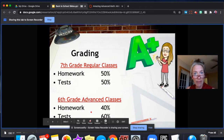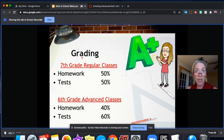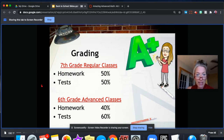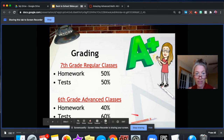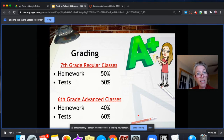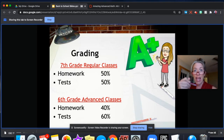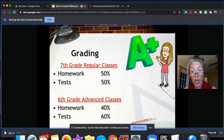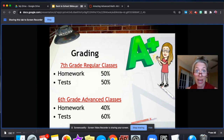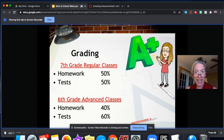Let's talk about grading. In this course, if you're in my seventh grade regular class, 50% of your grade is homework and 50% is tests. In the sixth grade advanced class, 40% is homework and 60% is tests. In the math department, every test you take is two days long. On day one you take the test, I circle any incorrect answers, and then on day two you have the opportunity to modify your answer — maybe go back and problem solve a little harder on it. So you will have that opportunity this year in math class.